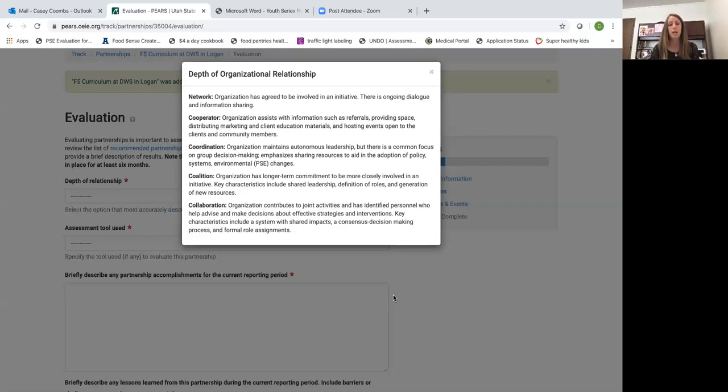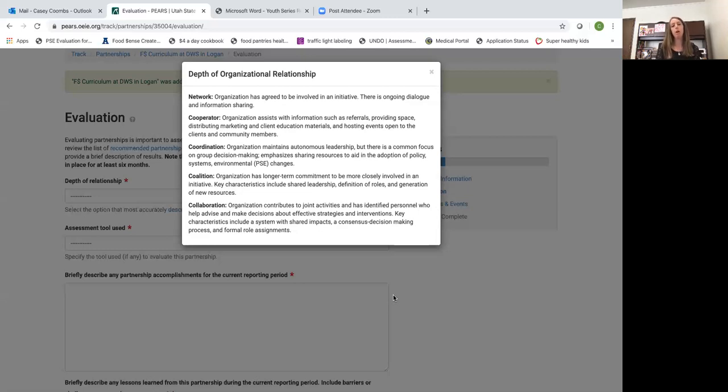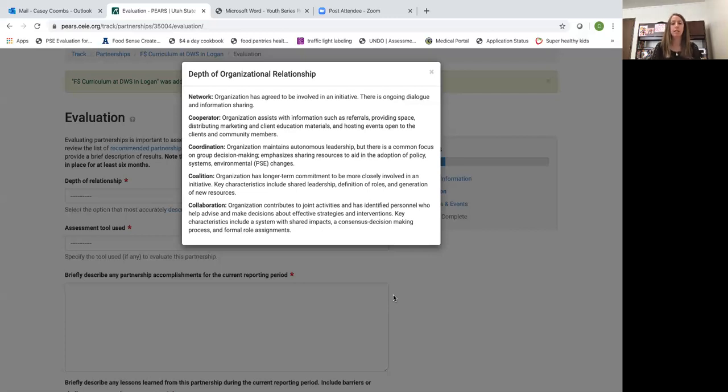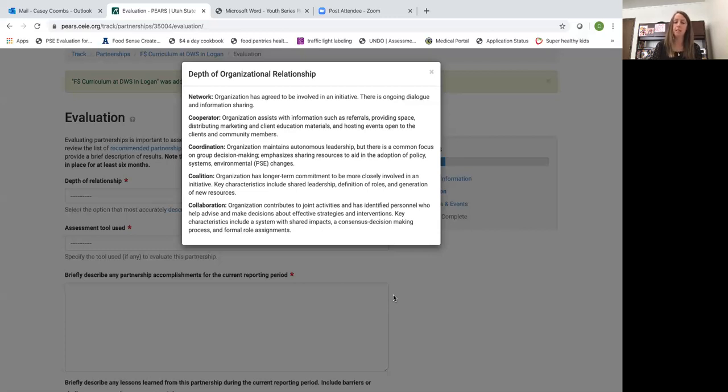You would have one leader that's overseeing the work you're doing as a coalition or a collaboration. You may ask how you can select coalition as a level of organizational relationship when there's a whole different entry for coalitions in PEARS. This would be you're working with one other partner and doing coalition type work, and coalition type work is the organization has a longer term commitment to be more closely involved in an initiative.